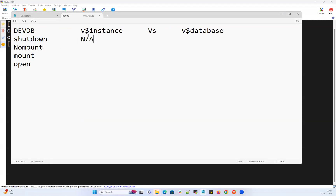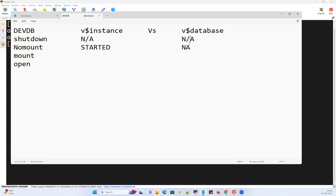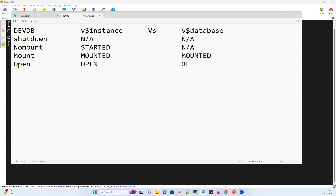When your database is shut down, you cannot query V$INSTANCE or V$DATABASE — both are not applicable. When the database instance is in no mount, you can query V$INSTANCE and the status shows 'started', but V$DATABASE is not applicable. When in mounted state, both V$INSTANCE and V$DATABASE show 'mounted'. When the database is open, V$INSTANCE shows 'open' but V$DATABASE shows 'read write'.